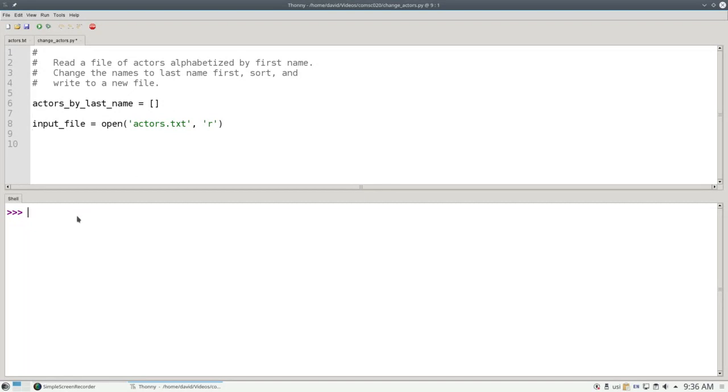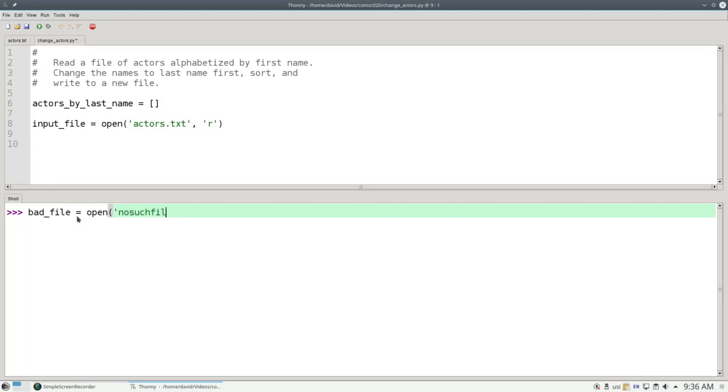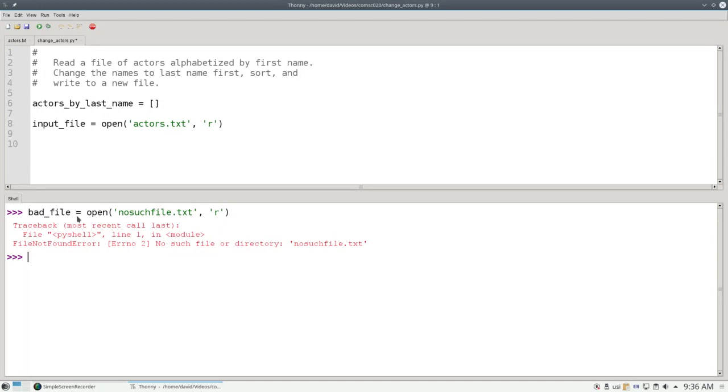By the way, if you try to open a file that doesn't exist, such as saying bad file equals open of no such file.txt for reading, you'll get a file not found error. And we'll talk about how to handle that kind of error in a subsequent video.